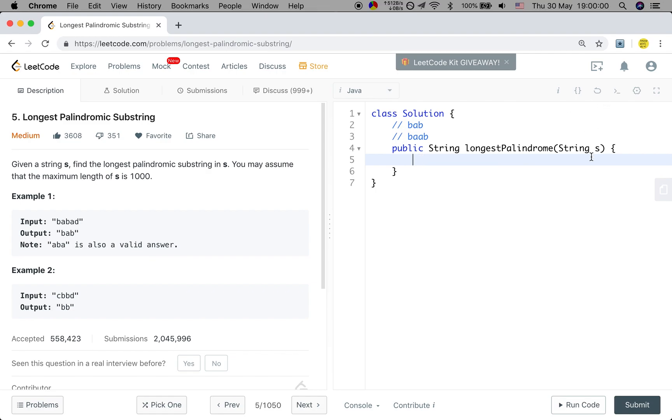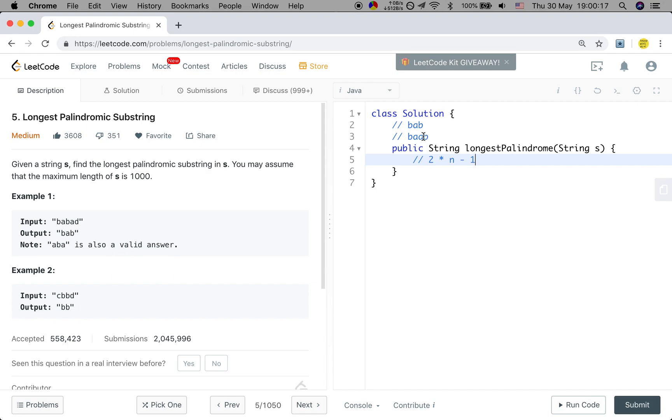And for the given string, if the length is N, we can have 2 times N minus 1 centers because the palindromic substring can have the odd number of characters or the even number of characters. They can have different centers.